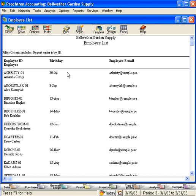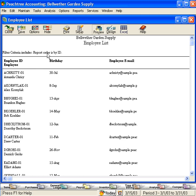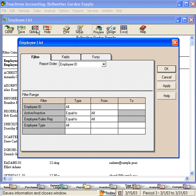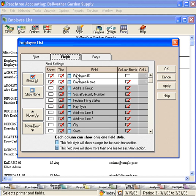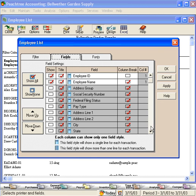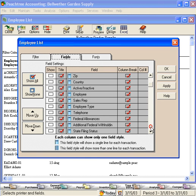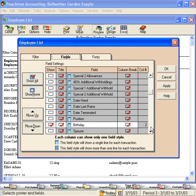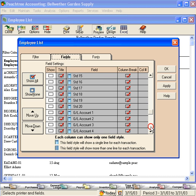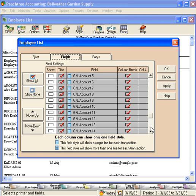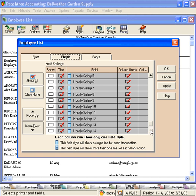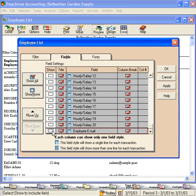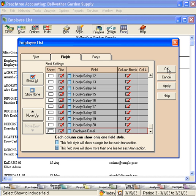Now we have all the birthdays for our employees. Employee email also came in. We didn't want this information. So let's come back to the options button, fields, and let's scroll down here until we see employee email. And let's remove that check box. Now click OK. And now we have the report just as we want it.